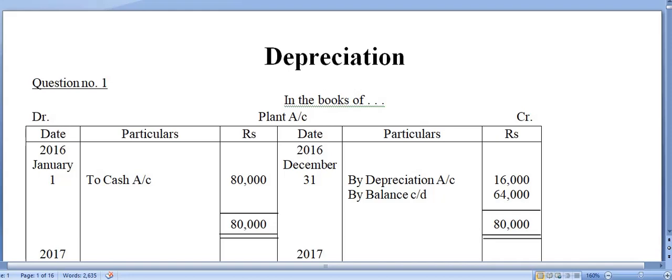Let us start with the practical questions on depreciation. Question number one: a trader purchased a plant on 1st January 2016 for Rs 80,000, and it was decided to charge depreciation at the rate of 20% per annum on the original cost of the asset. By original cost method, we mean the fixed installment method or straight line method.